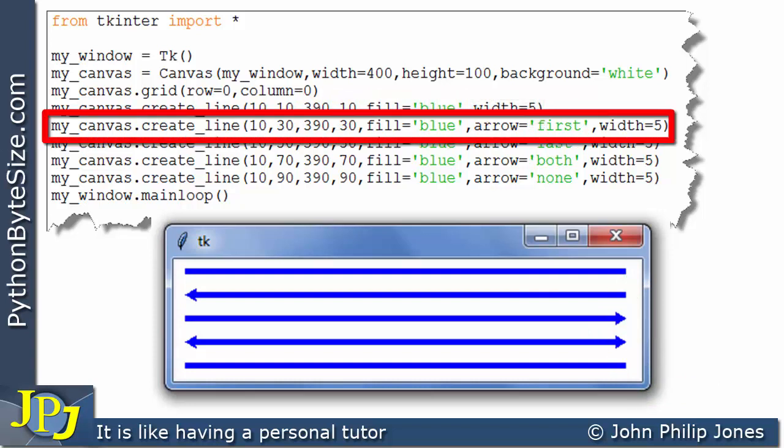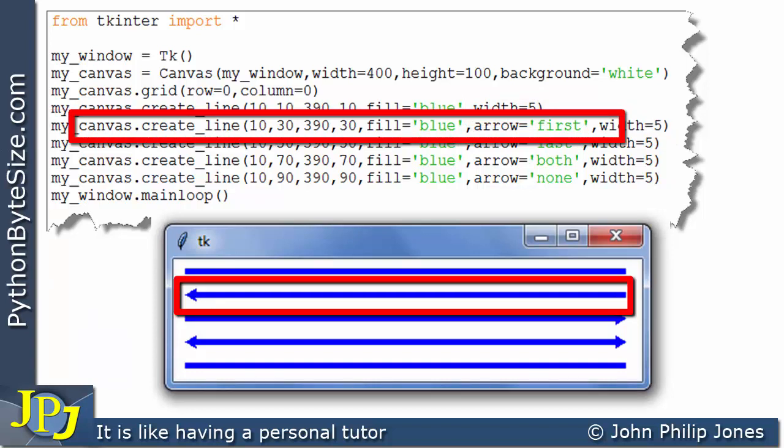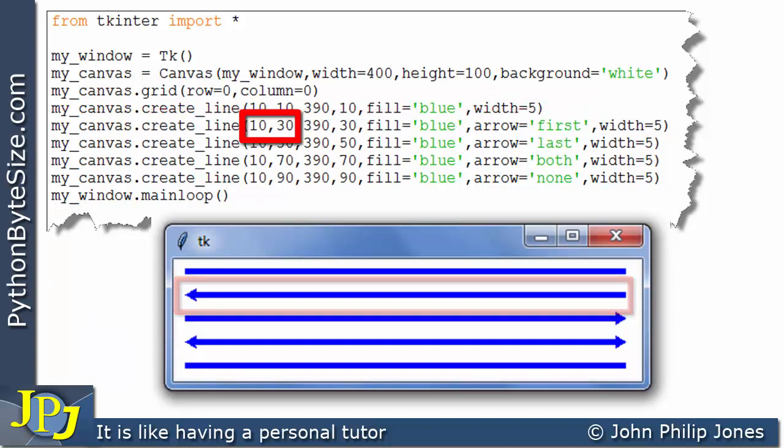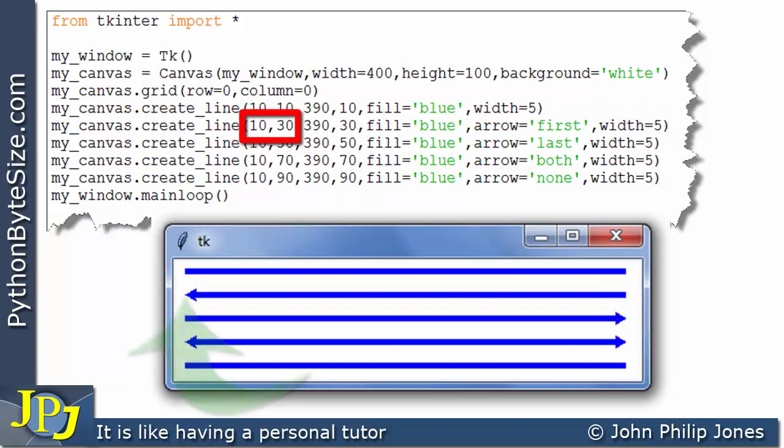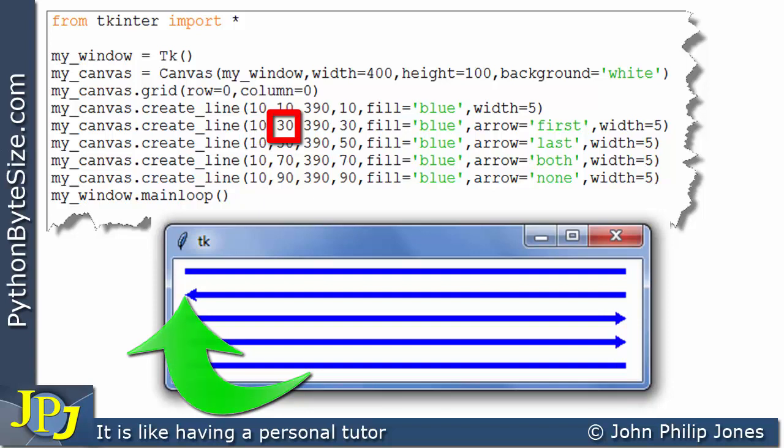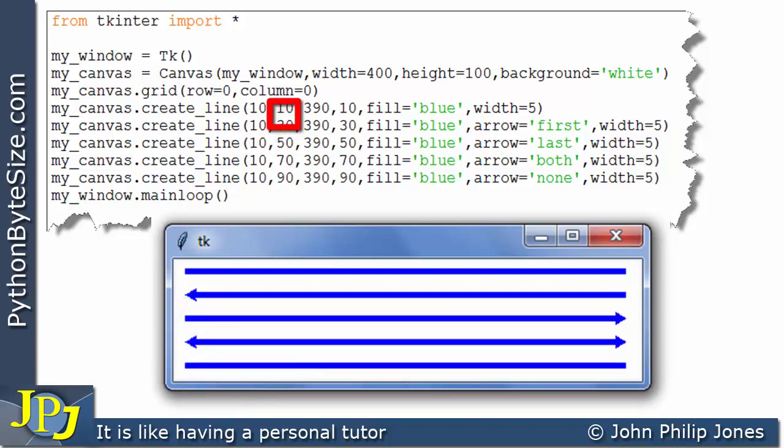This program statement produces this line. And if we look at this coordinate position, you can see it's 10, 30, which is here. And you can see we've gone down the y axis to 30 from the 10 it was for the previous line.